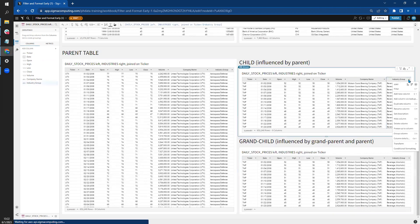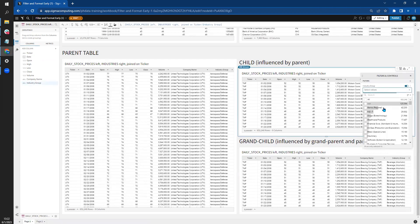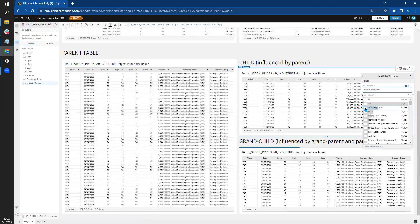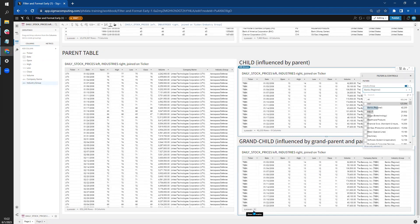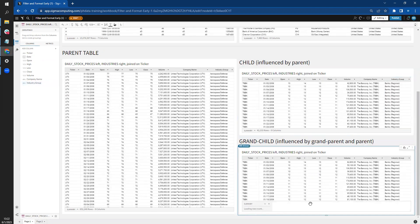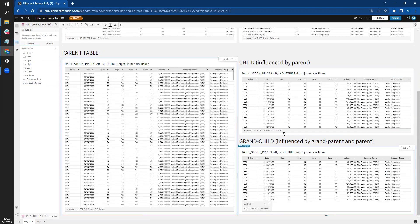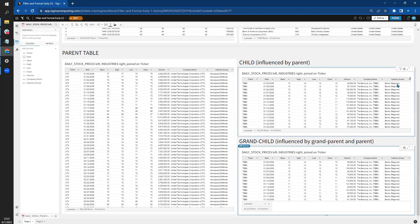Okay. So if I go over here and filter again to banks, you can see down here that the grandchild table was affected. The parent table was not.